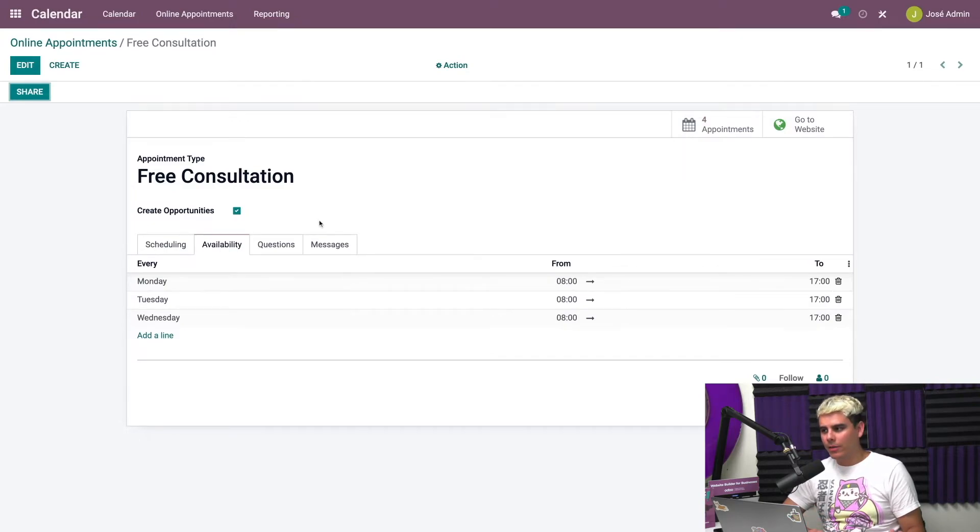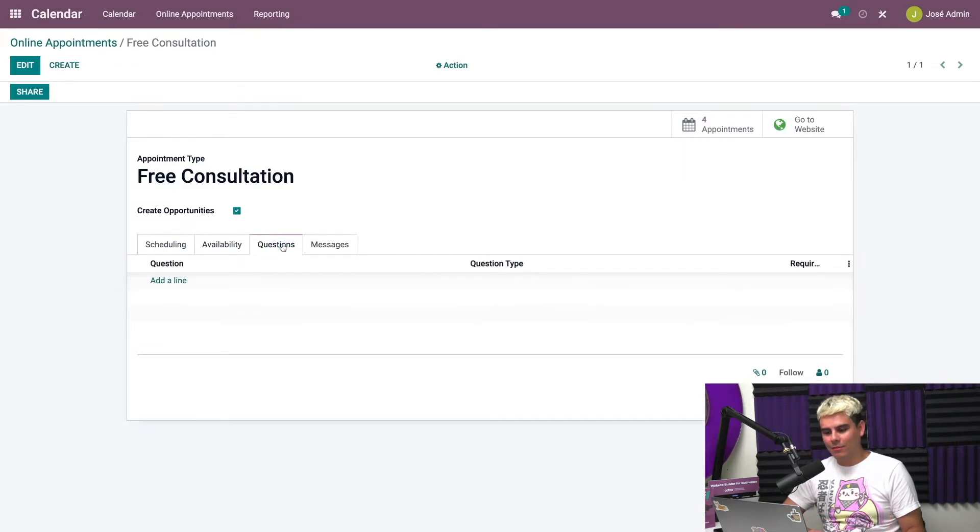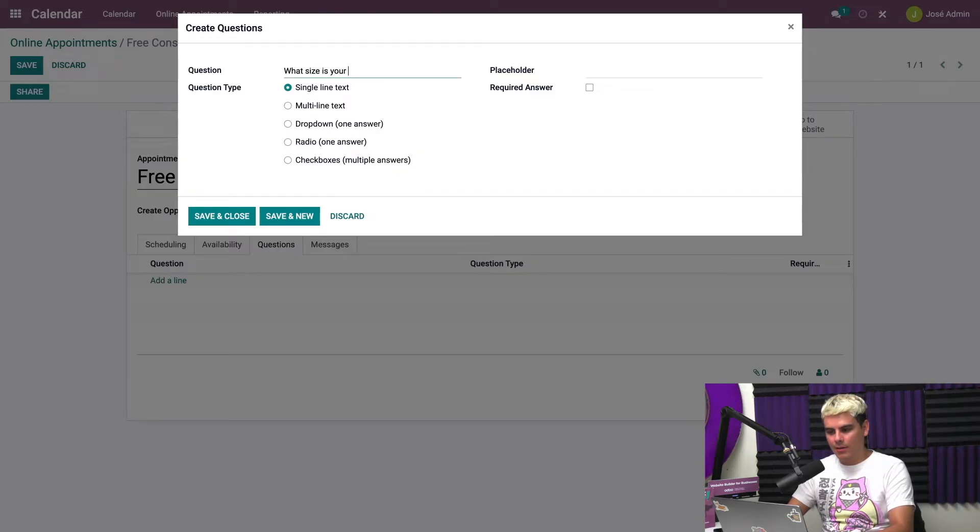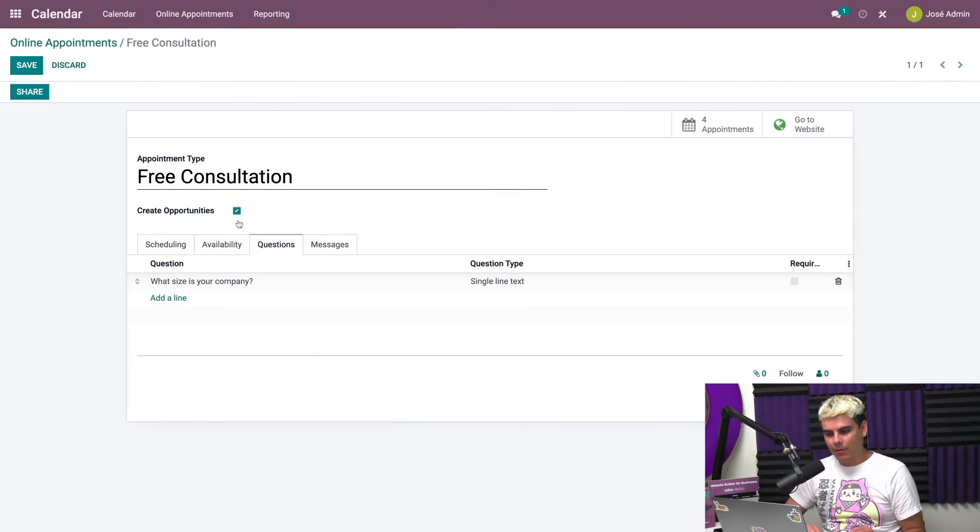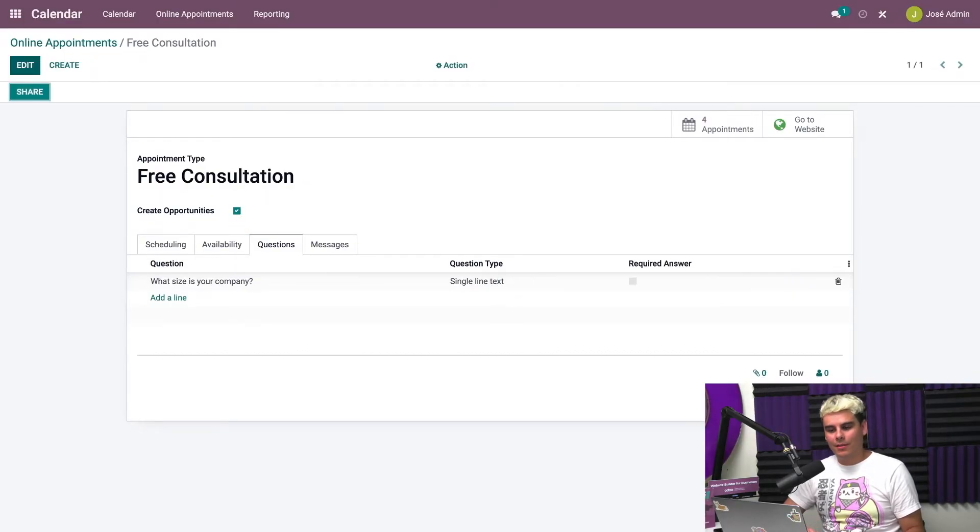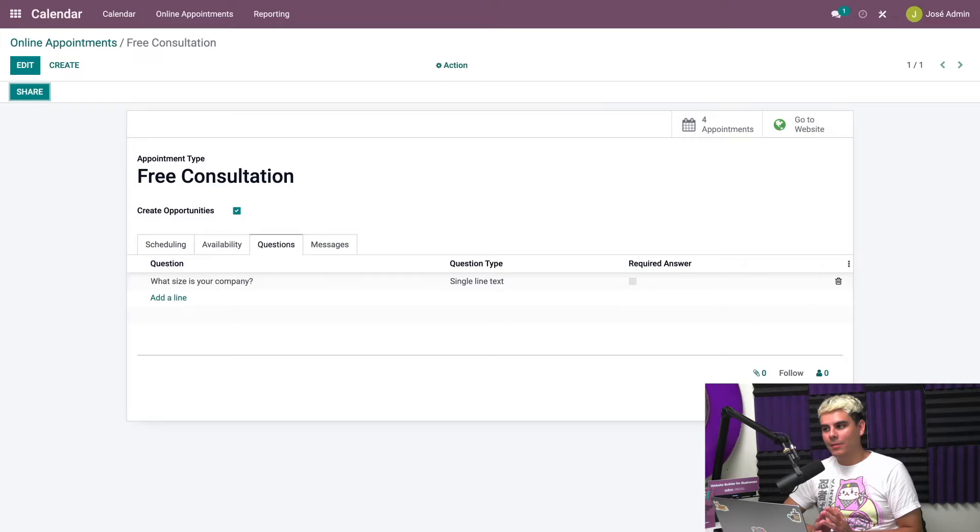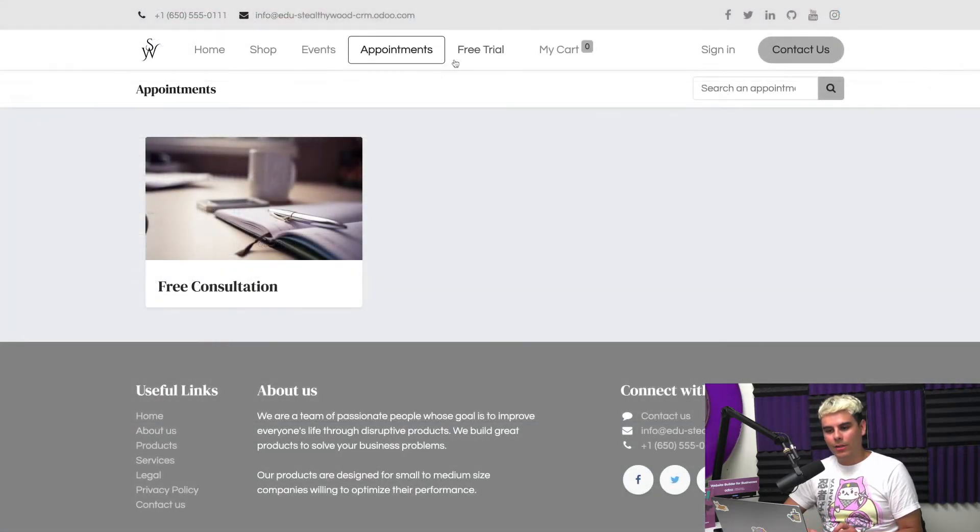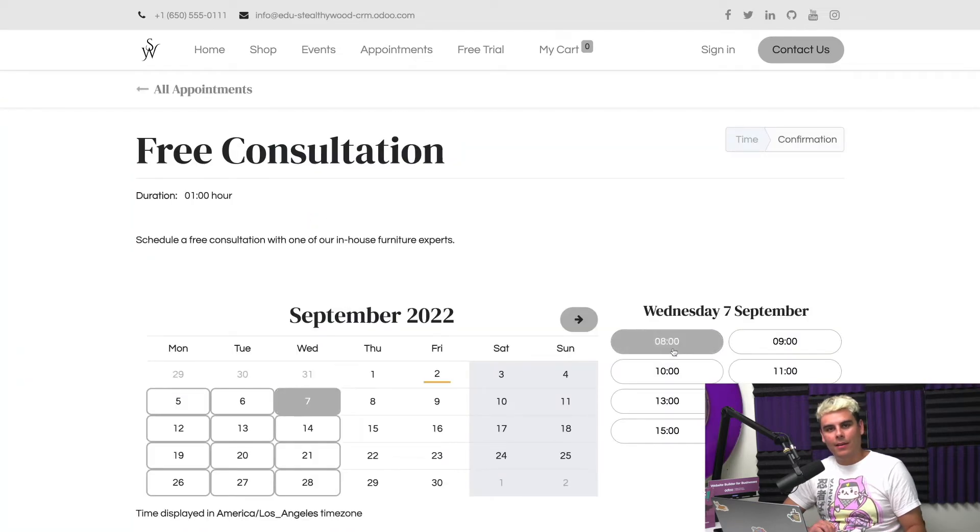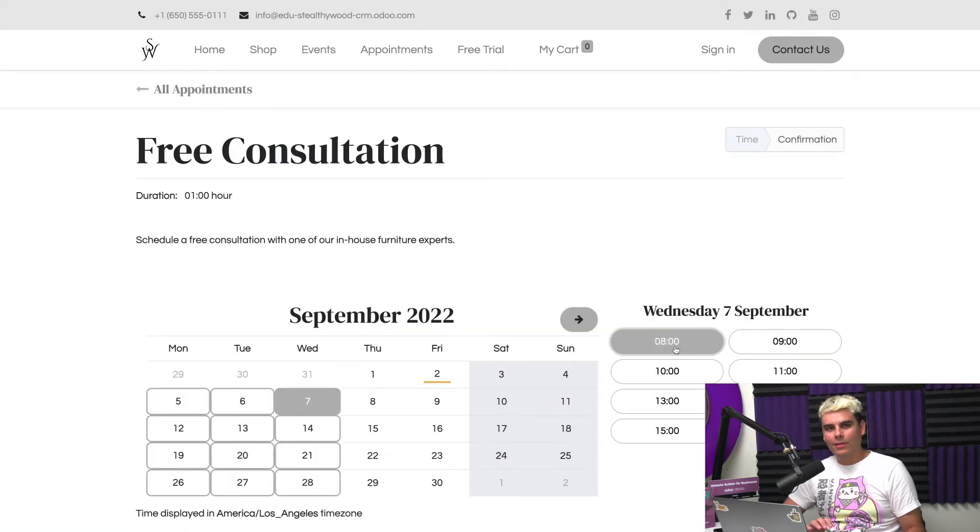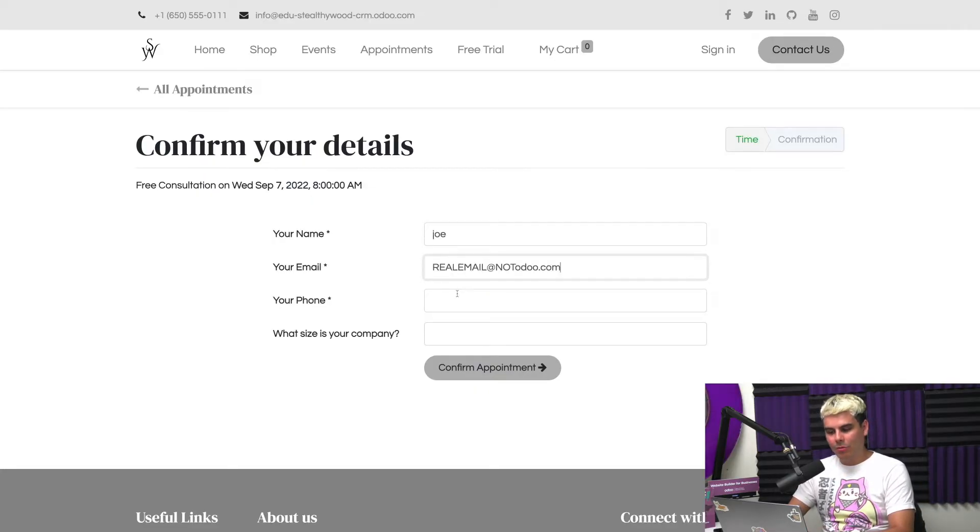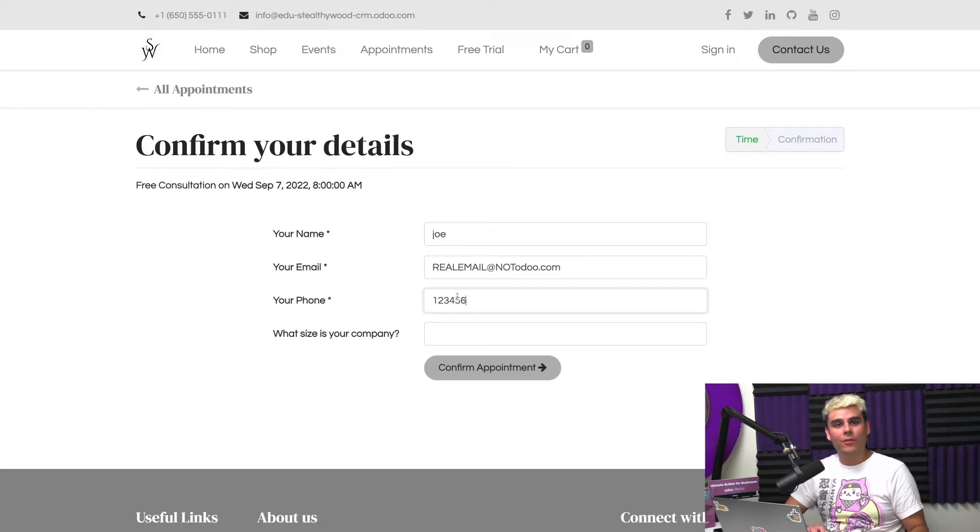Now we're done. And before I forget, I did actually forget something. We need a question here for the consultation. Our question is going to be pretty simple: What size is your company? Question mark. We're going to hit save and close. Everything is done, so we're going to hit save. Now we're fully configured. But again, we got to practice what we teach. So we're going to head back over into appointments and we're going to schedule an appointment. And here we are with a very real name again and a very real email and confirm.